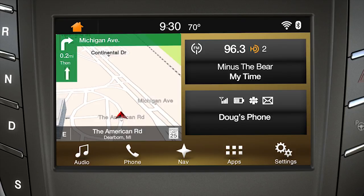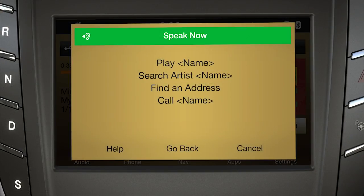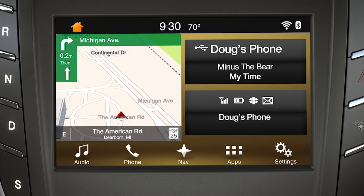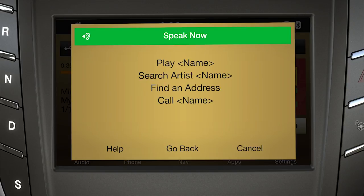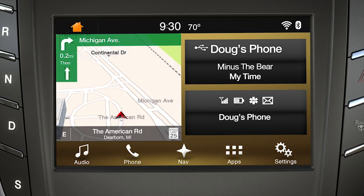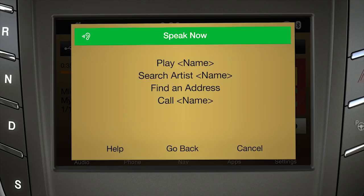Now to play it, use the voice button on your steering wheel and say play and the song title. To play music by a specific artist, use the voice button and tell Sync who you want to hear, like play Minus the Bear for instance, and Sync responds. When listening to music on a media device, you can narrow down exactly what you want to hear using specific voice commands by simply saying play and the artist's name or album title, song title, playlist, or genre.